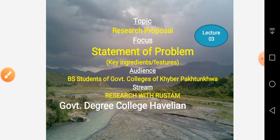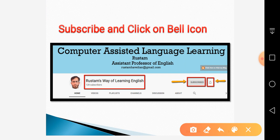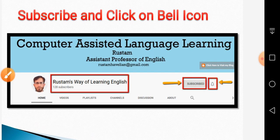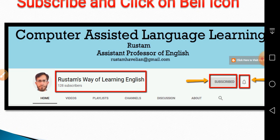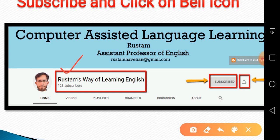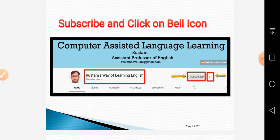Before I proceed with my actual presentation, I would request you to subscribe this channel and also press the bell icon so you are notified whenever there is a new video. The channel's name is Rustam's Way of Learning English. Please subscribe, press the bell icon, and also share this video so that many students can benefit from these online video lectures.